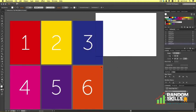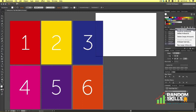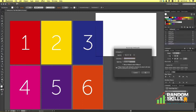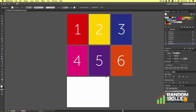Notice how the new artboard appears oddly placed. Again, if I come to the top right of the artboard panel, click the menu, select Rearrange, and click OK, the document will refresh and we can see the correct layout.